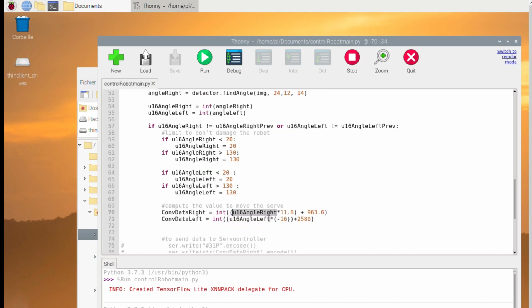The next step is to communicate this angle to the servocontroller. But how? We have to compute first the right value to move the servo.